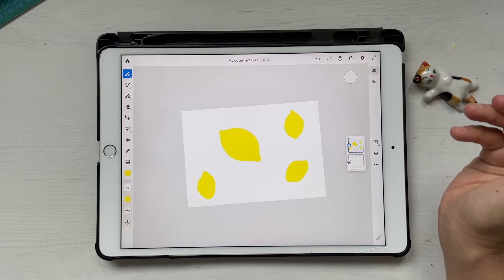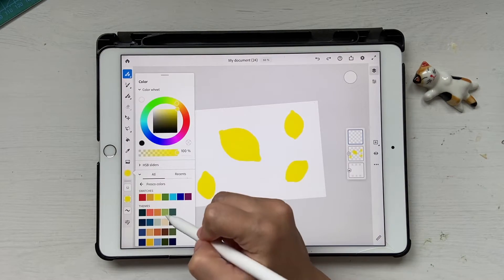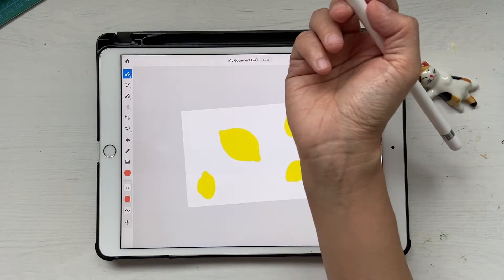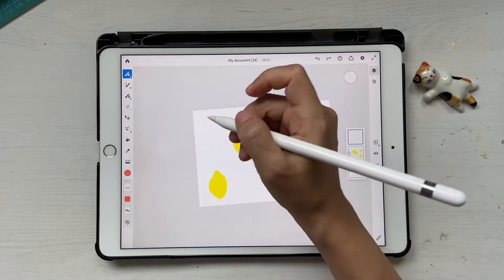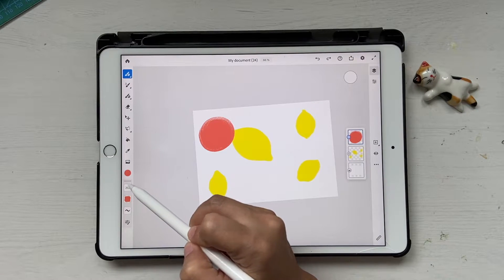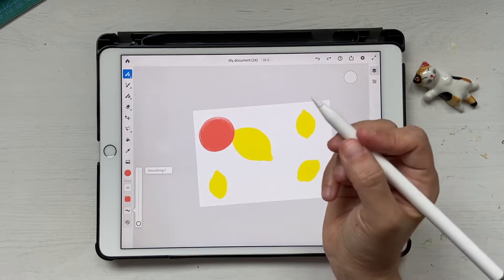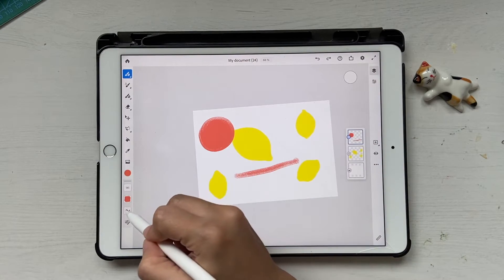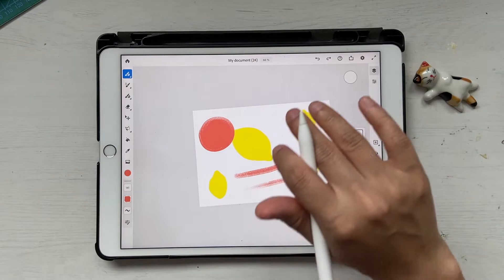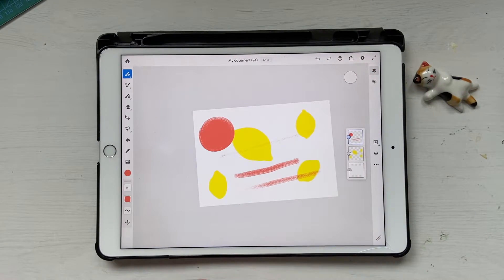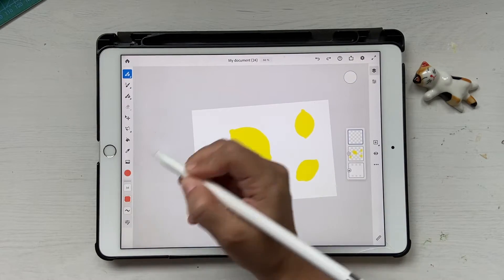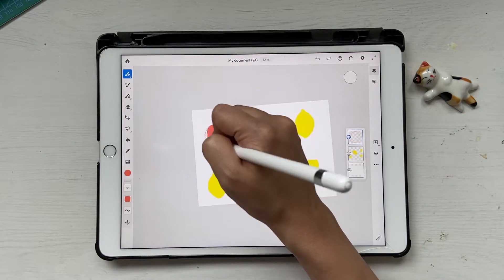Our lemons are ready. Now it's time to make some oranges. Click on the new layer and choose an orange color — I like this mix between pink and orange, it's beautiful. We can use the same brush or change it up. Let's try bristle super dry and draw an orange. To adjust the size of your brush, click here and reduce it. This is called smoothing — increasing it fully makes lines very smooth but creates a lag between your pencil and the brush.